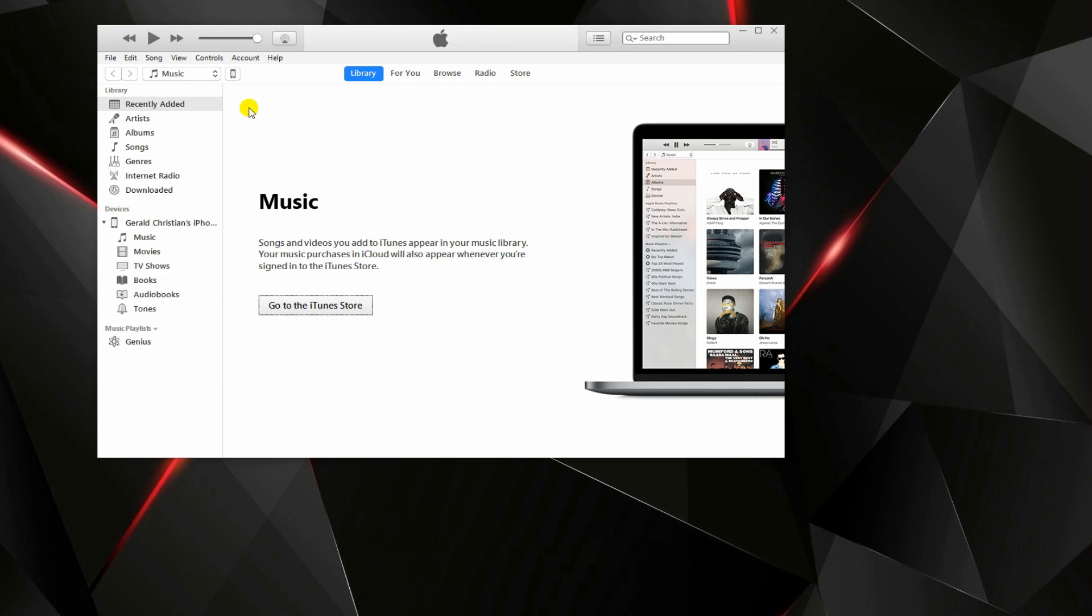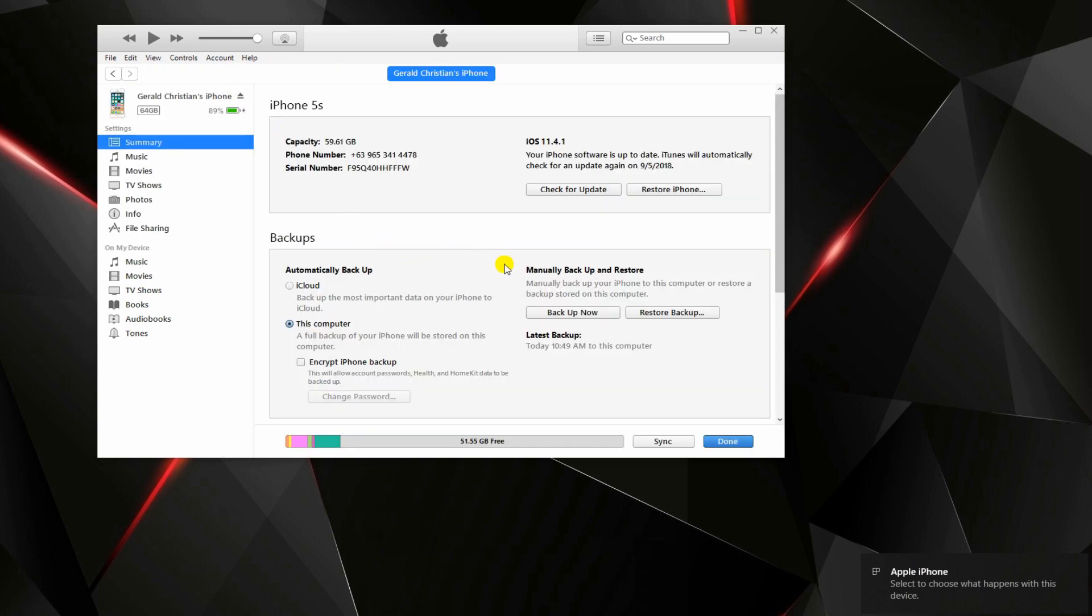Now, launch iTunes on your PC. Connect your phone via lightning cable. Once connected, tap the device icon.